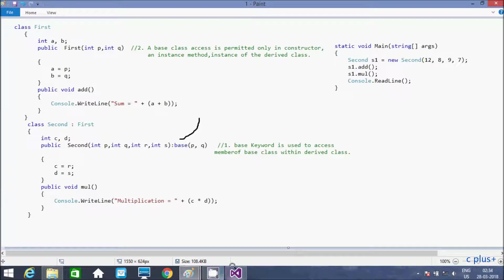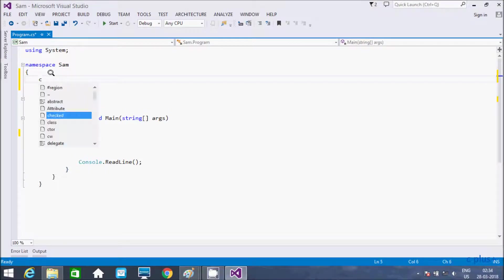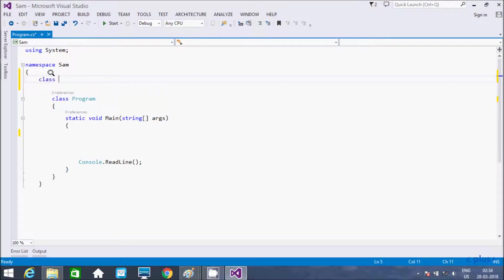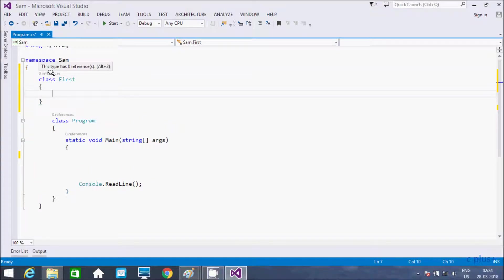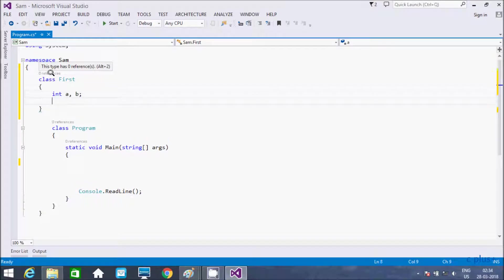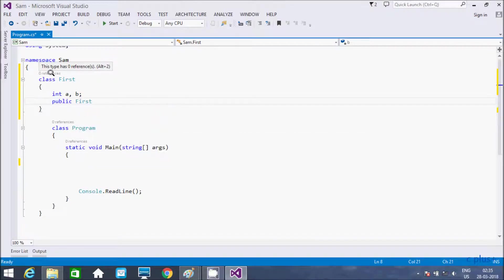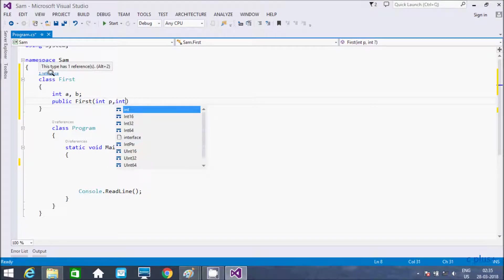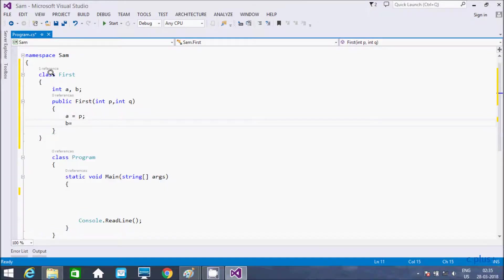Let's see the example. Here I am going to take a class, giving the name 'First'. Taking two integer variables A and B, and adding a constructor with parameters int c, int q. Here, a equals c and d equals q.